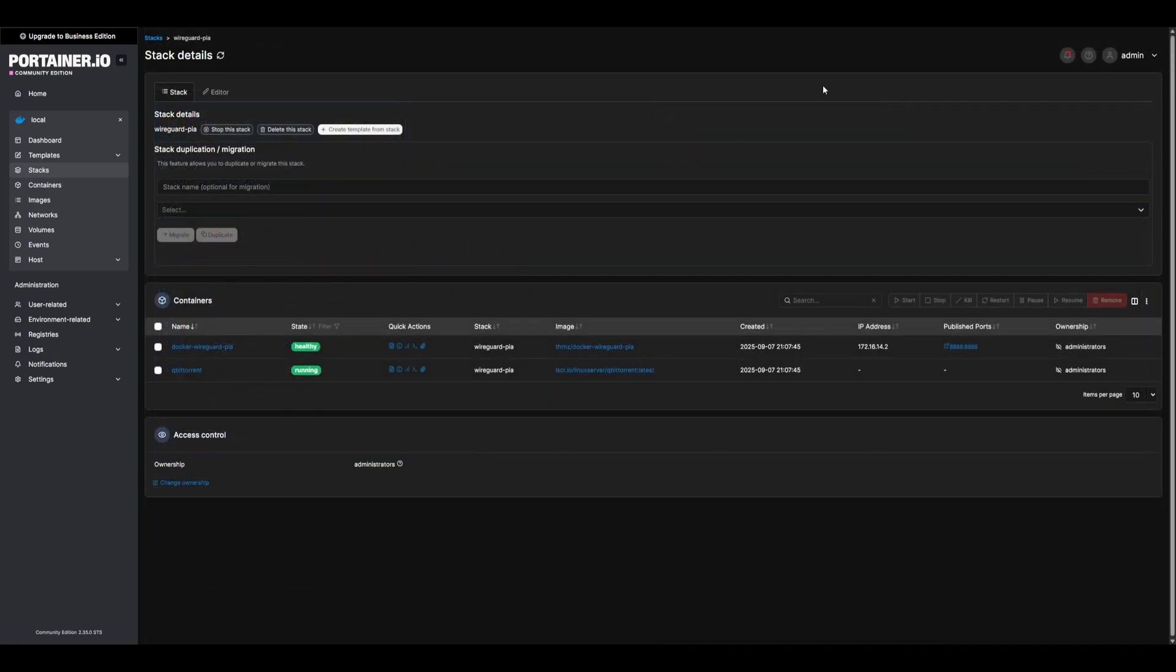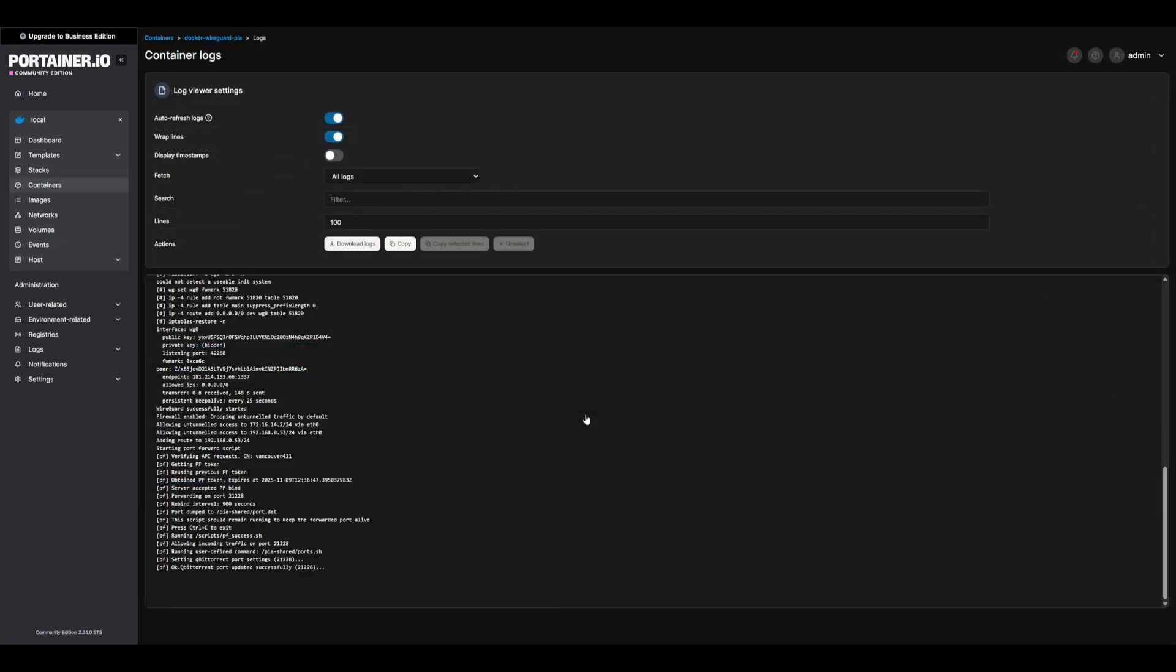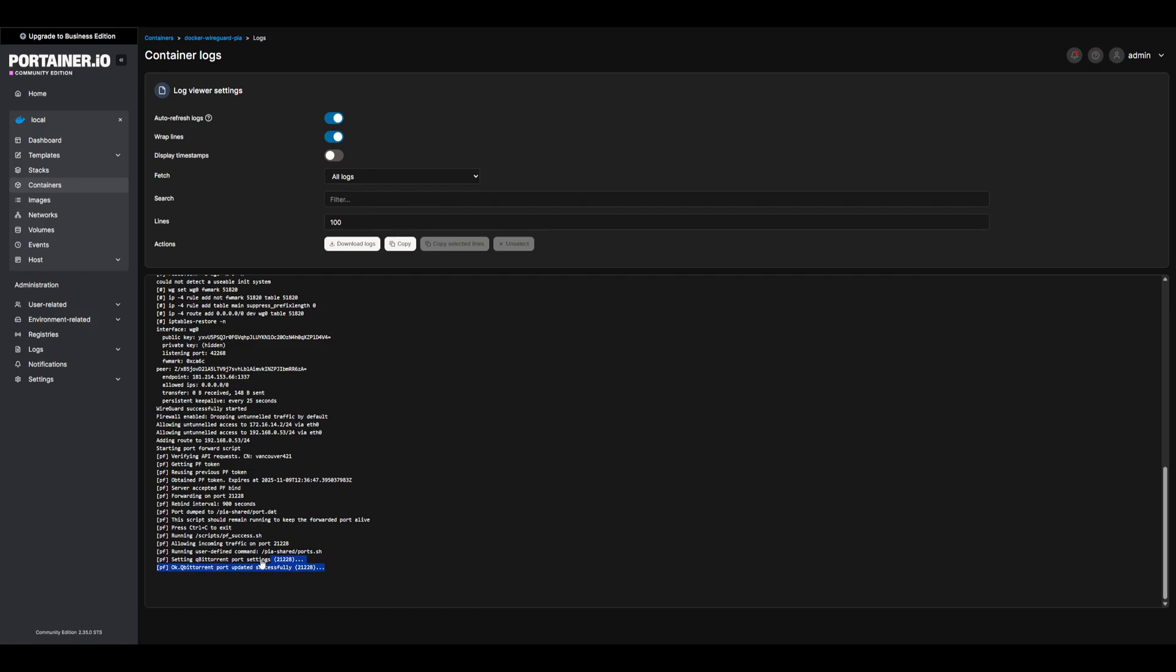Once deployed, we can check each container logs to verify everything is running. Within the PIA container, we should see logs for WireGuard successfully started, as well as our port script running and the log for BitTorrent being updated. To verify BitTorrent, we can simply visit our local IP on port 8888, and verify BitTorrent shows up.